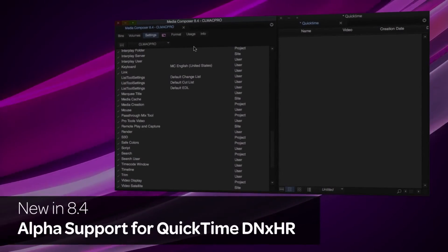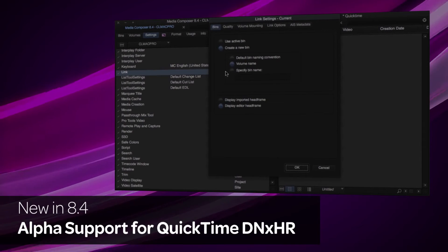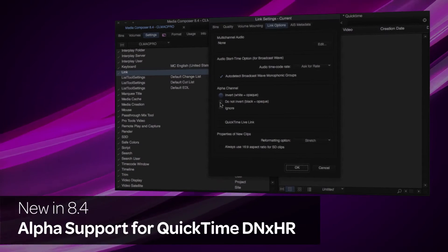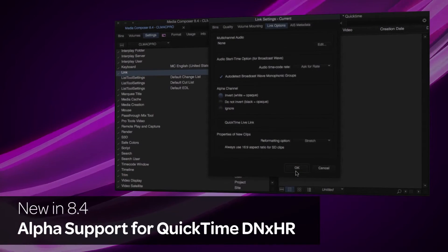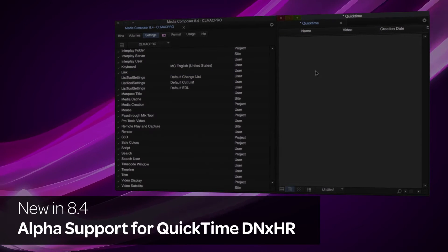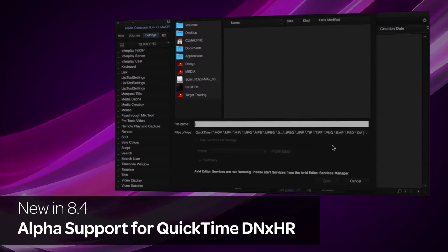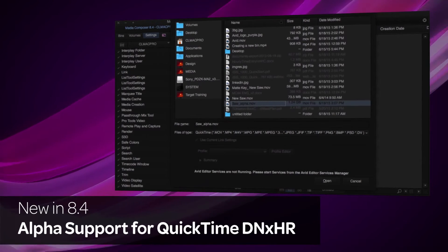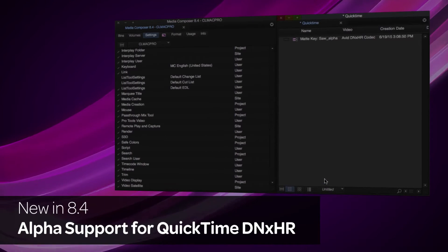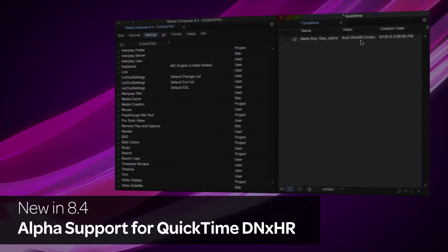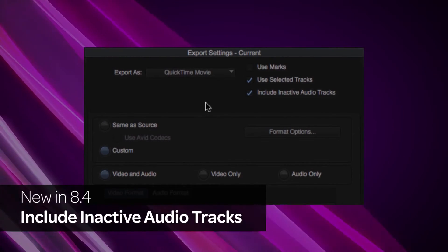Timelines that contain alpha channels can now be exported as QuickTime DNxHR files. Using a third-party application, you can create QuickTime Wrapped DNxHR movies that contain an alpha channel and fast import and link these files into Media Composer.